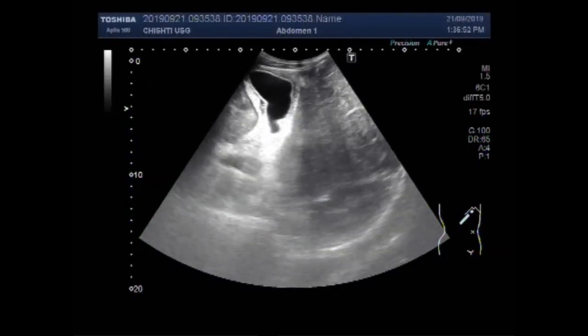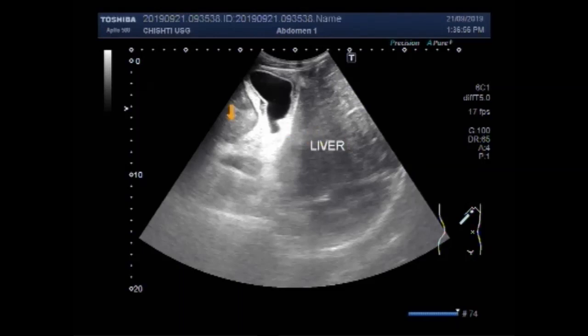Dear viewers, I hope you are all fine. This ultrasound video shows multiple findings in the liver, gallbladder, spleen, and abdomen.